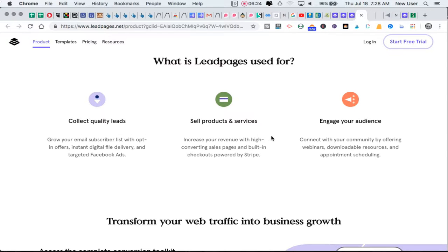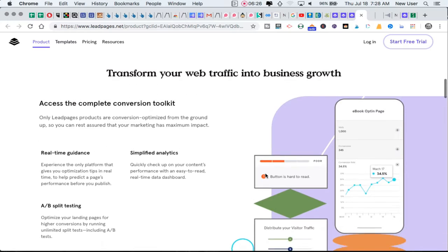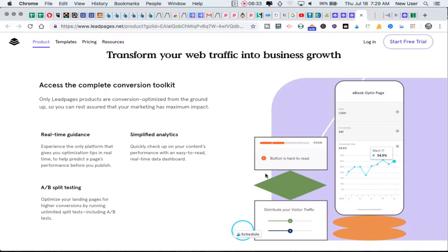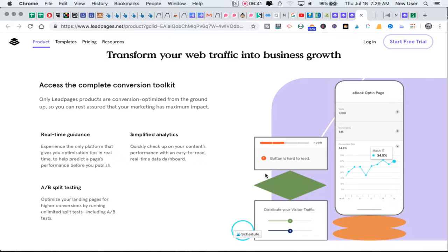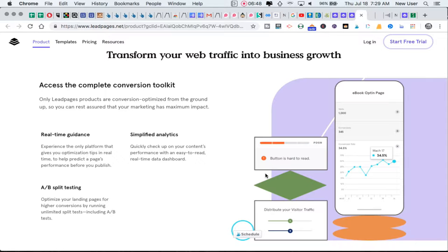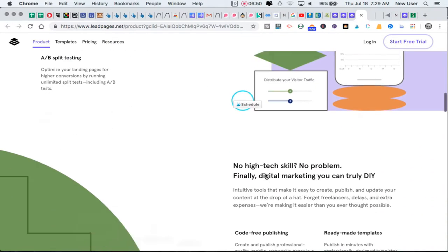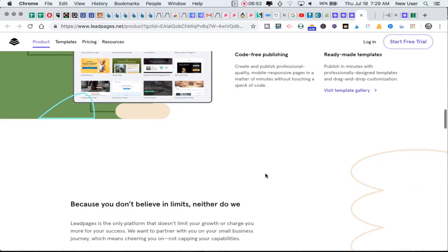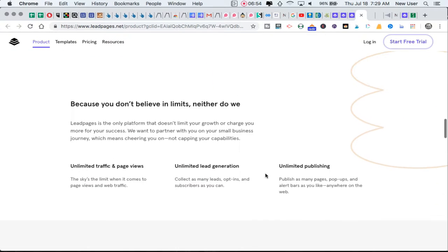Leadpages is used to collect quality leads, sell products and services, and engage your audience. One very cool feature about Leadpages is the ability to have a text number that somebody could text from their phone to opt in. Text opt-ins came out a few years ago and are really cool. Think about realtors or other service providers that might have signage around town - the Leadpages text opt-in feature is really cool.